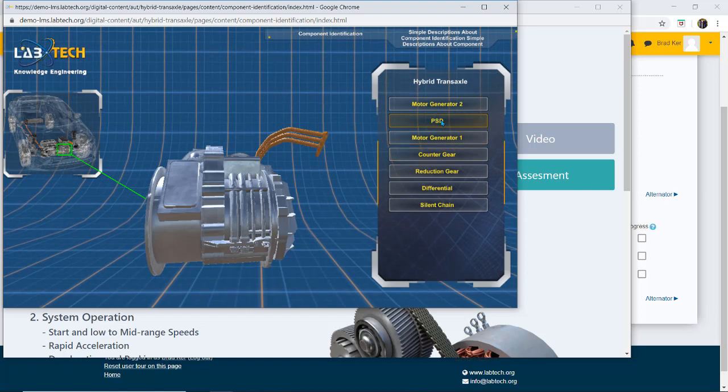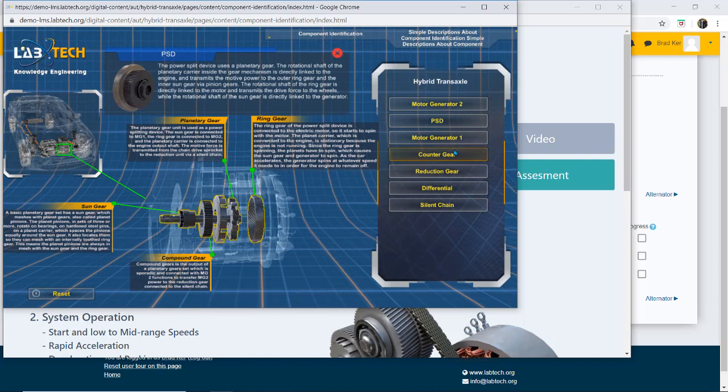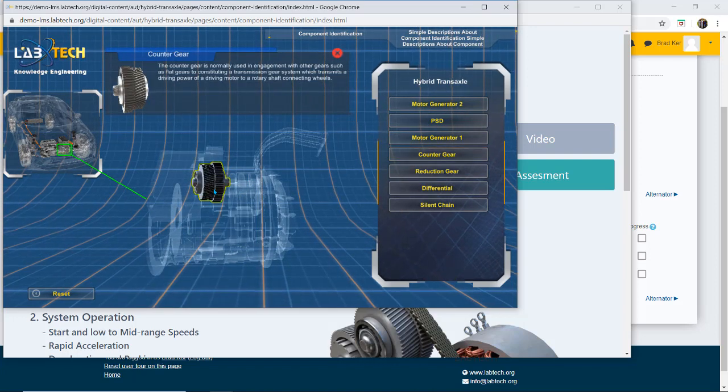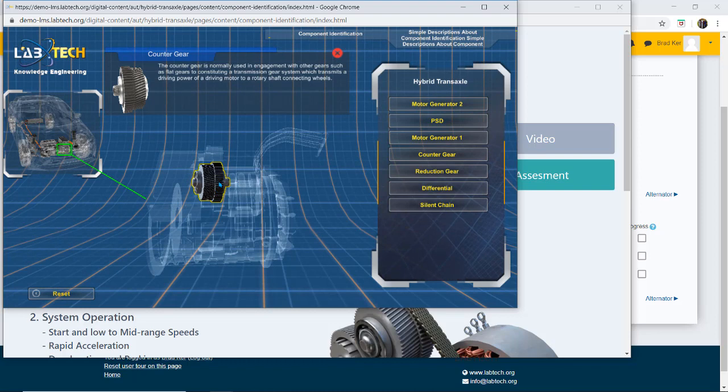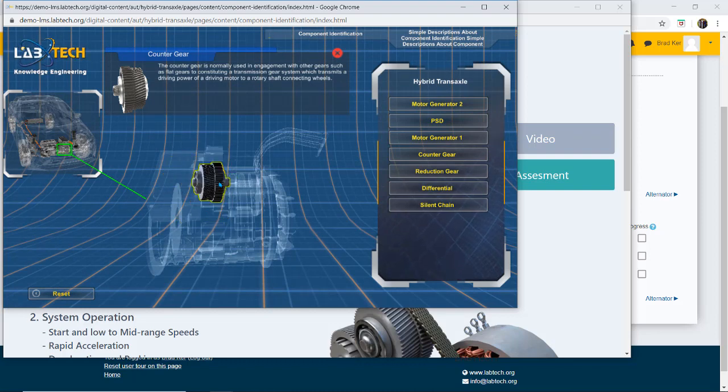So here now I can click and get descriptions. I can get a description here, I can get a description here. Another great feature of this 3D gaming technology is that there's various ways that you can zoom out, zoom in.